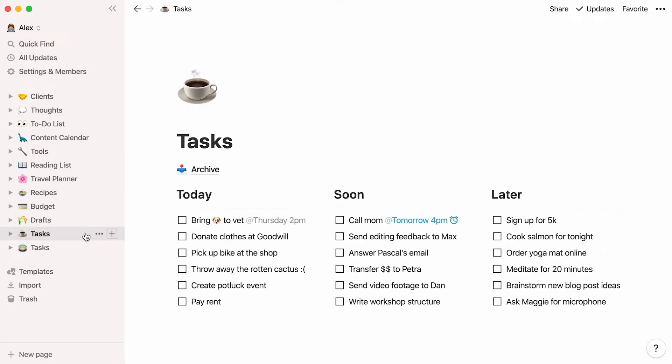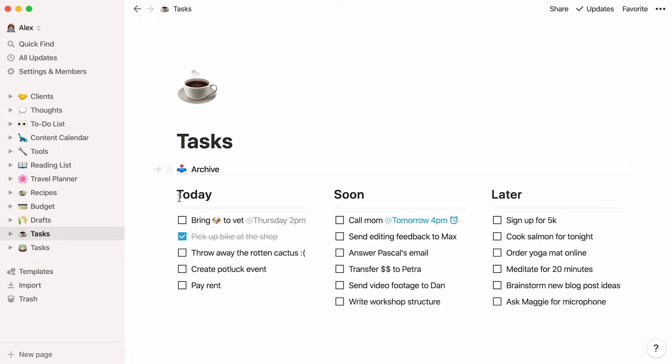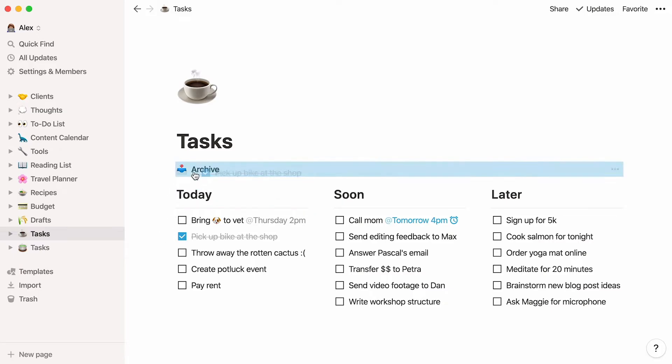This is the first version, which we will build from scratch. Here your tasks are neatly organized into columns. When they're done, you can check them off and archive them. This is ideal for simple tasks that don't require too much detail.